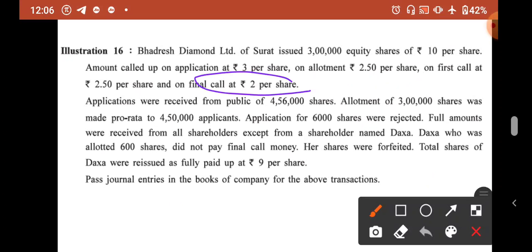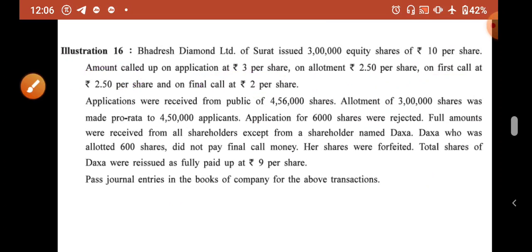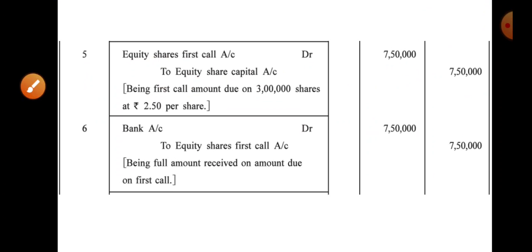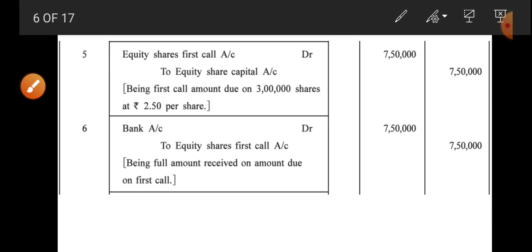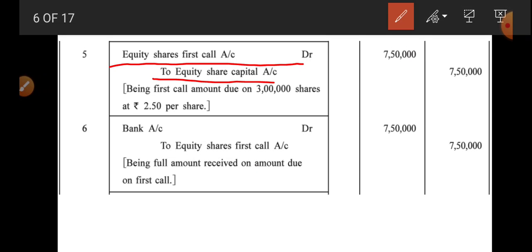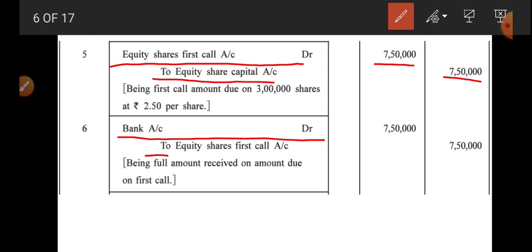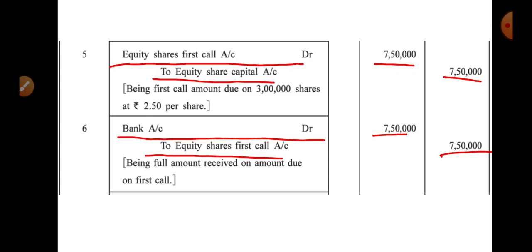First call money is called at ₹2.5 per share on 3 lakh shares = ₹7,50,000. Entry: Equity Share First Call Account Dr. 7,50,000 / To Equity Share Capital Account 7,50,000. Full amount is received as there are no issues, so: Bank Account Dr. 7,50,000 / To Equity Share First Call Account 7,50,000.